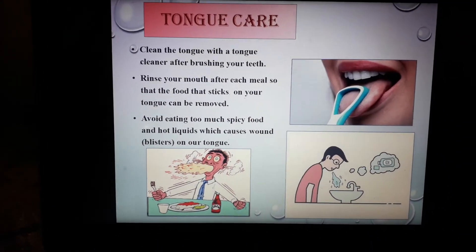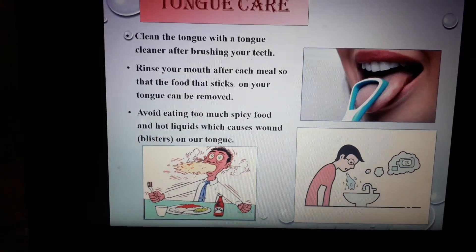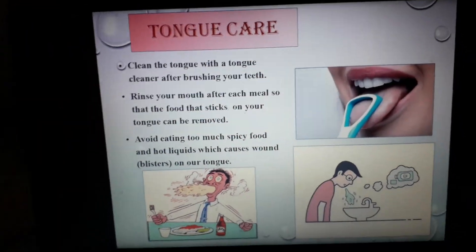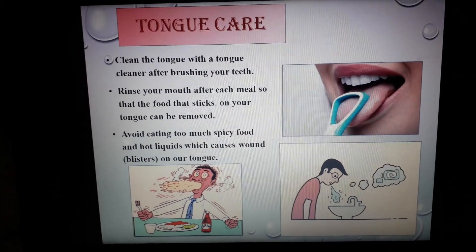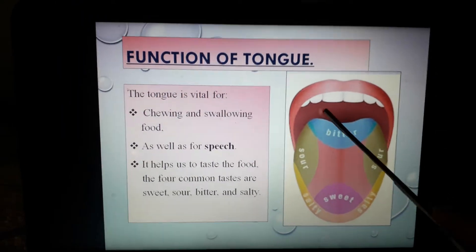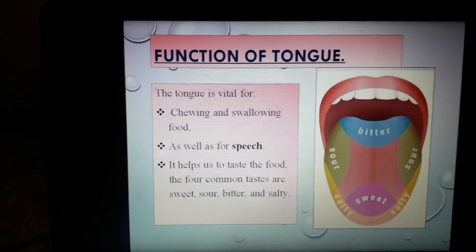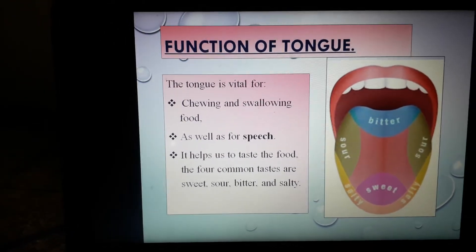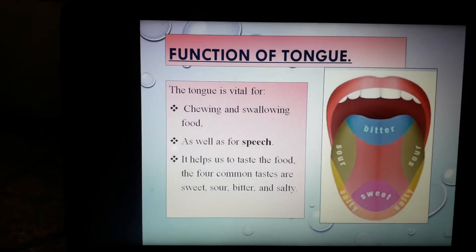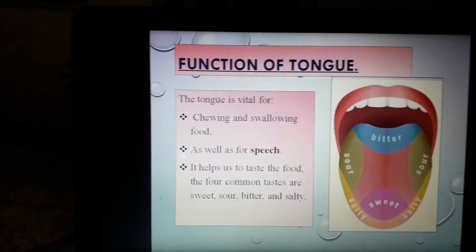Now students, I think it is clear how you will take care of your tongue. Today I will stop my discussion here. You will read the chapter up to tongue care from your book, and in your classwork copy, you will draw and label this diagram — the location of taste buds on the tongue. You can follow this picture or the diagram given in your book on page number 84. Before you start drawing, write the name of the chapter on top — 'Our Tongue and Teeth' — and the name of the topic, 'Location of Taste Buds on the Tongue.'